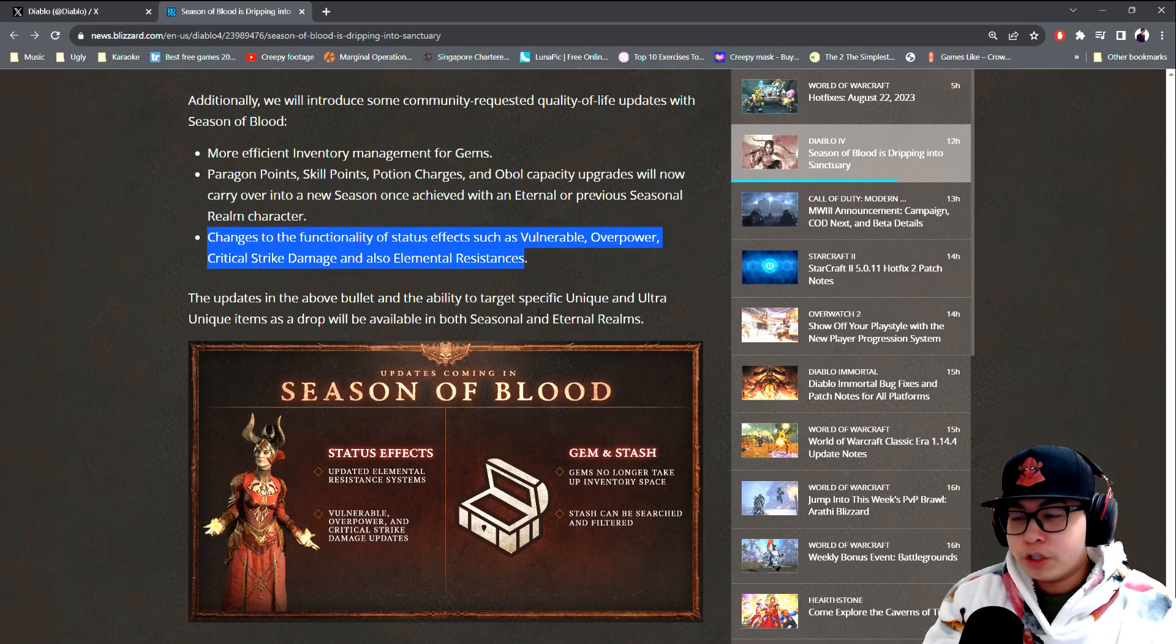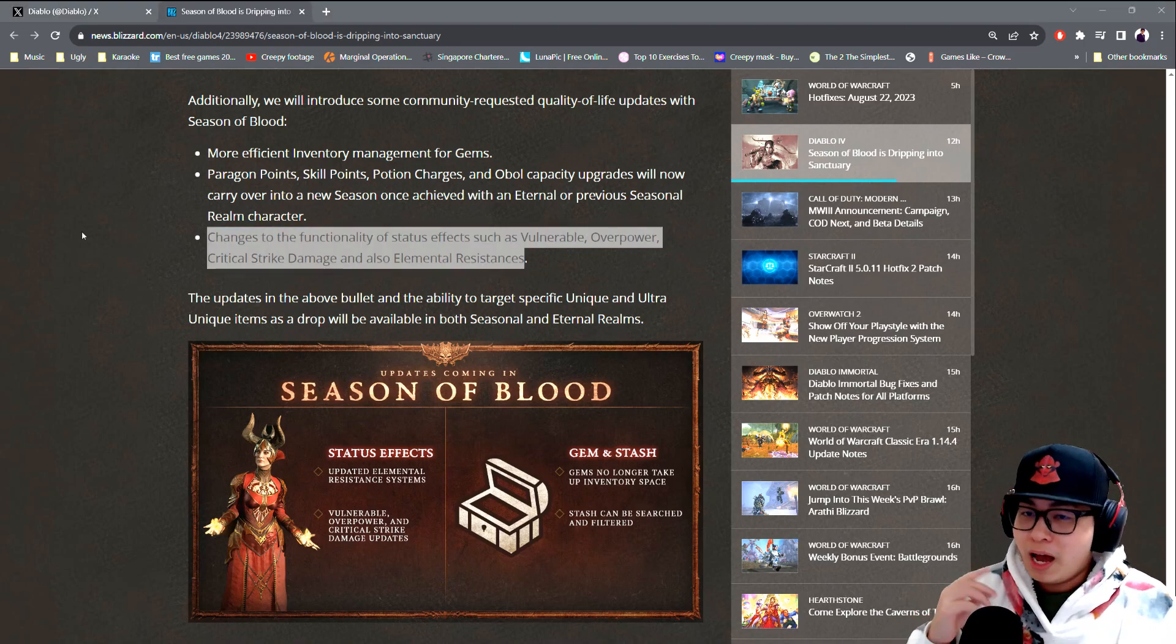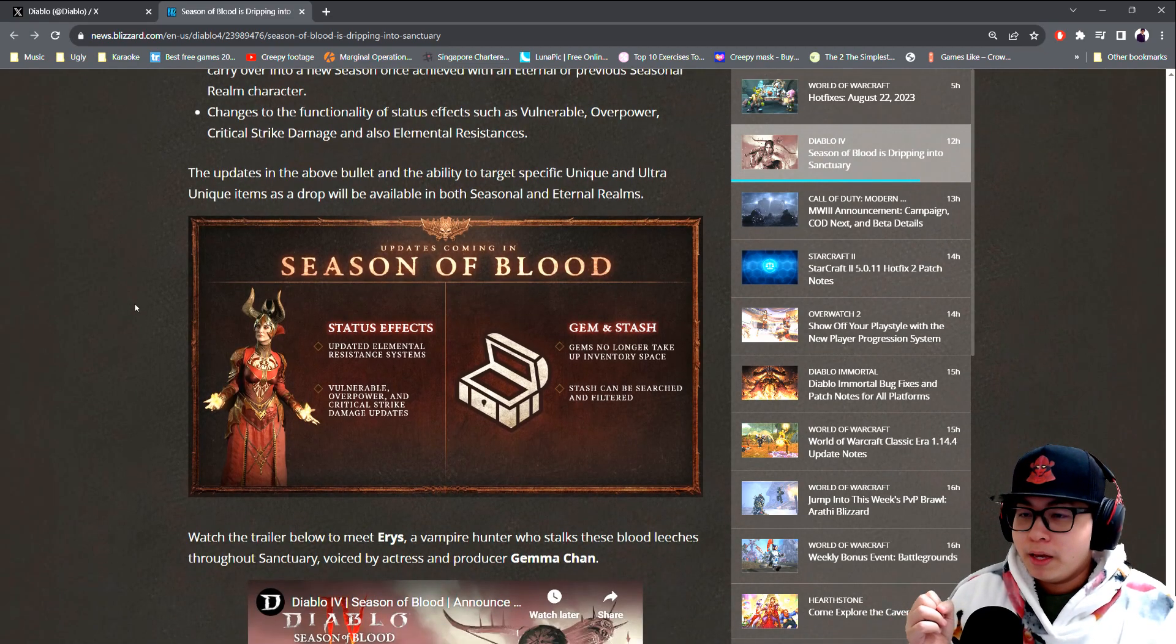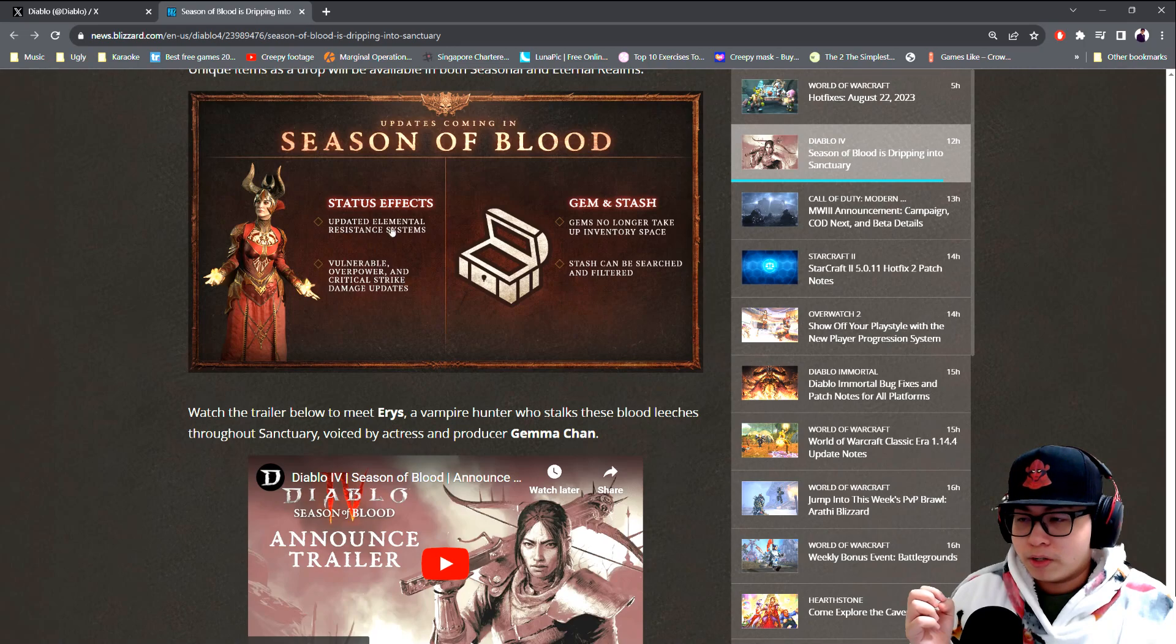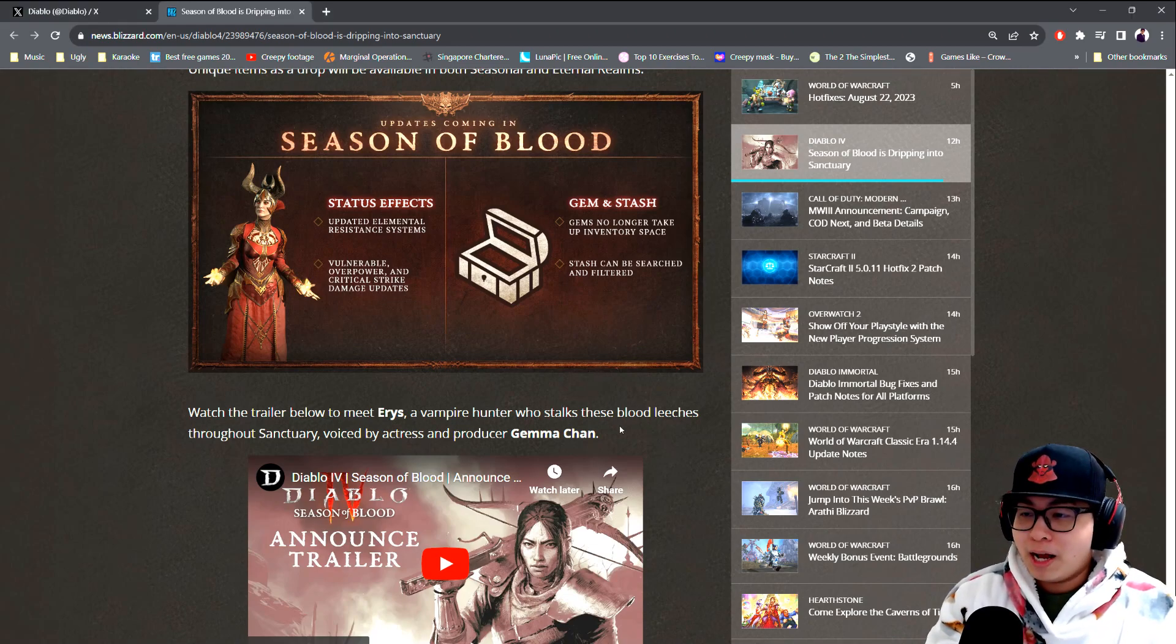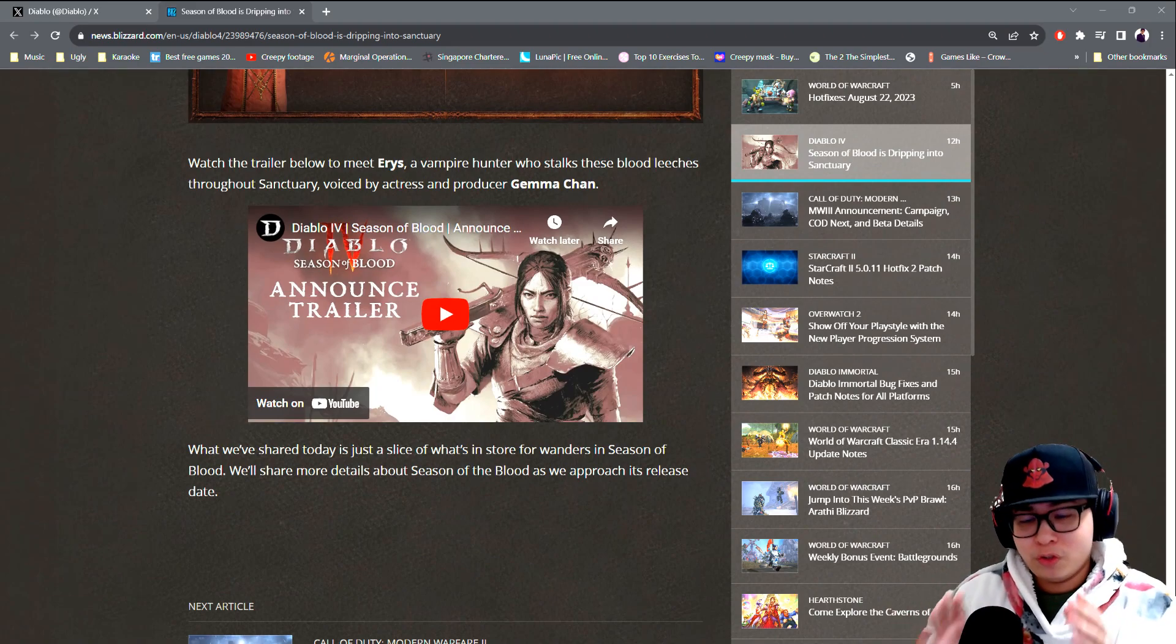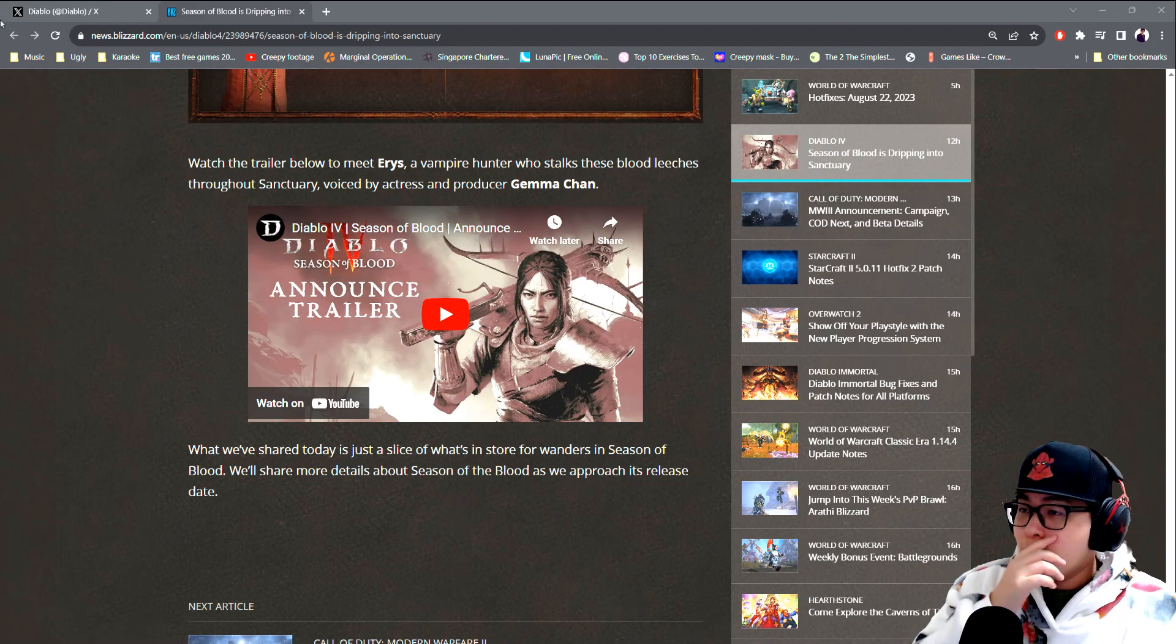Changes to the functionality of status effects such as vulnerable, overpower, critical strike damage, and elemental resistances. I look forward to seeing how these will impact builds. Gems will no longer take up inventory space. Stash can be searched and filtered, but I see nothing on loot filters.